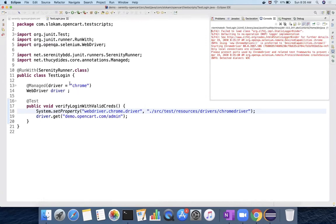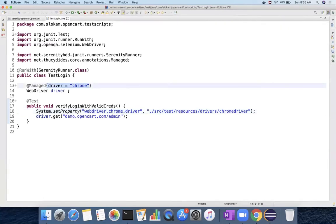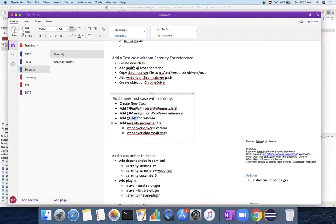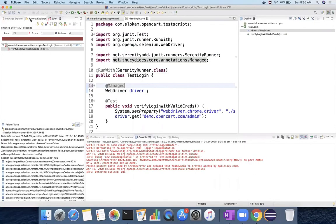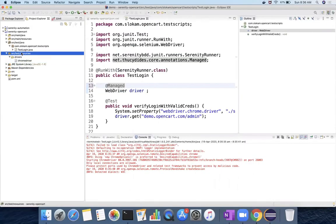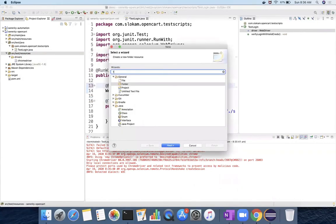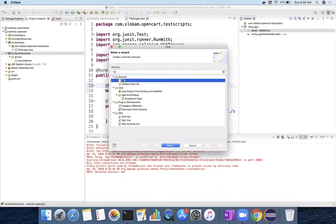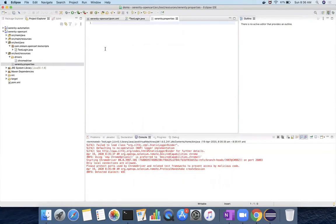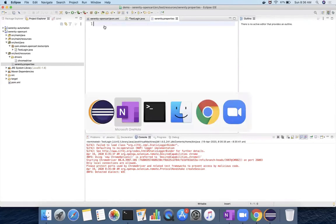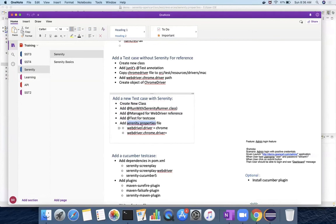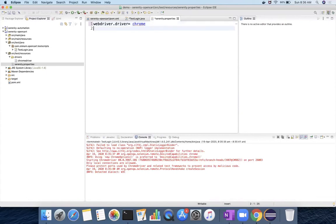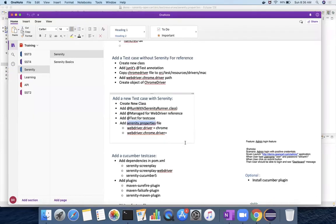So generally, these two properties we are not going to set here. In order to set these things, we have a file called serenity.properties file. So we have to create that file in SRC test resources. The file name will be serenity.properties. All these kinds of configurations you can put it in the serenity.properties. What is the first property that you have to add? Webdriver.driver - it tells us on which browser that you want to run. That is the first property.